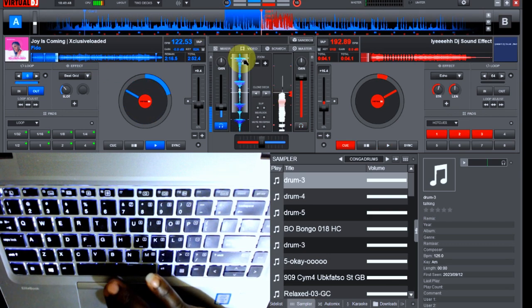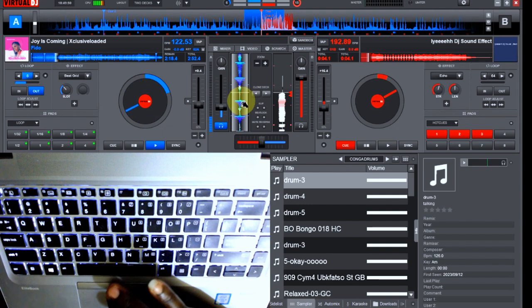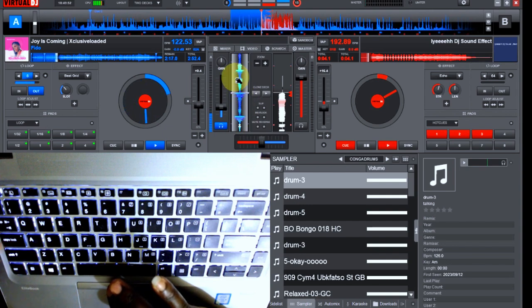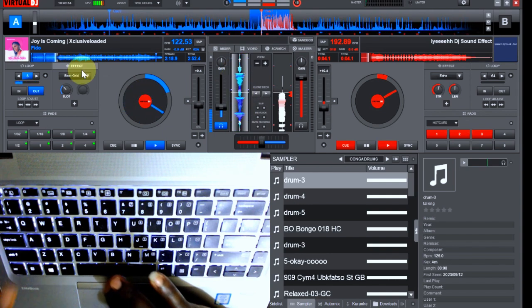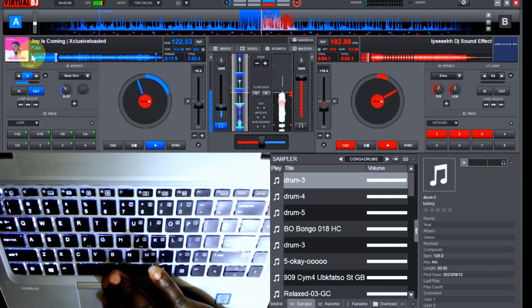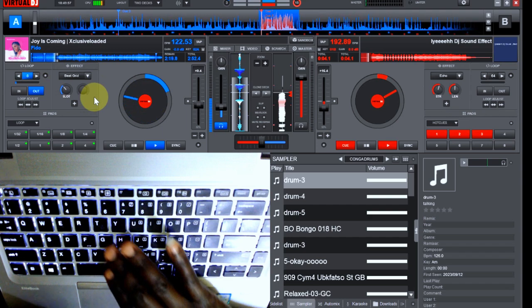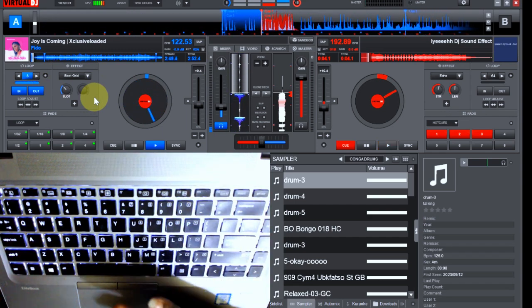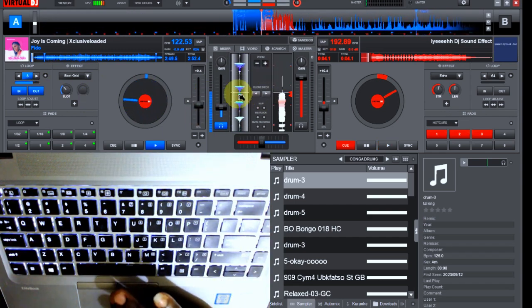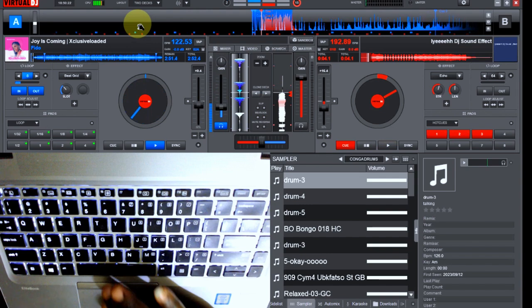So the next thing you do is while the song is playing, you will now tap on this letter Q. It will automatically take it back to the first cue point, which is like this. So you can see it automatically takes it back to the beginning of the track. Now that the instrumental is playing, the next thing you do...